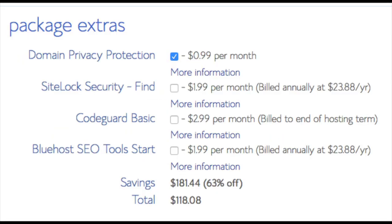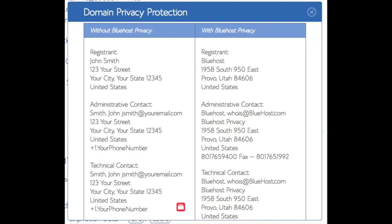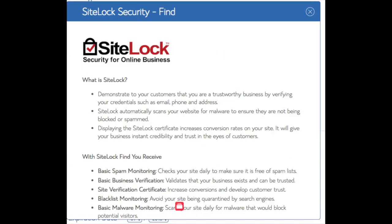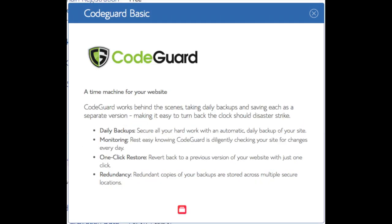Domain privacy is an add-on that I highly recommend. It will prevent telemarketers and marketers getting a hold of your personal contact information and bugging you with their services. The domain privacy will show Bluehost information for the site and not yours. SiteLock Security Find is security for your WordPress website and protects it from hackers. I'd unselect this as there are really good free alternatives. You'll see CodeGuard, CodeGuard creates daily backups and allows you to restore your site with a click of a button in case something happens. There are free alternatives that work just the same.